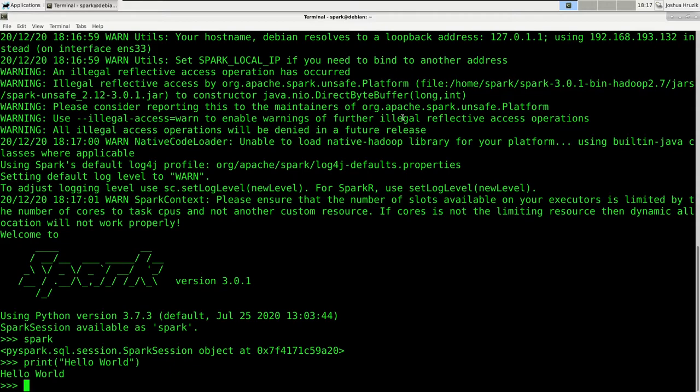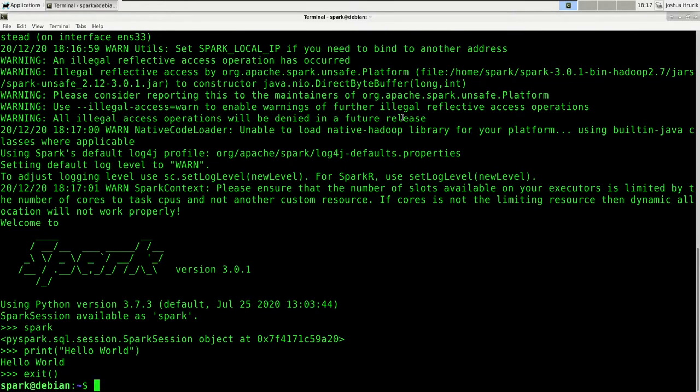We can use methods on the spark variable to interact with the cluster, such as reading files into PySpark data frames. But first let's exit the application. And the interactive session was terminated. Of course the cluster is still running.